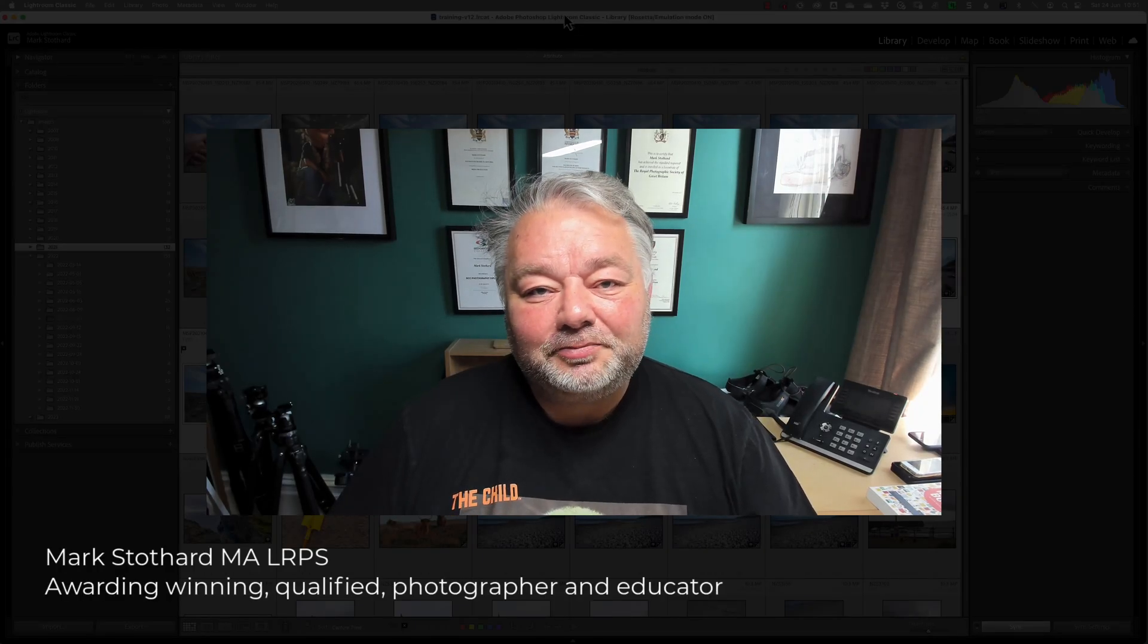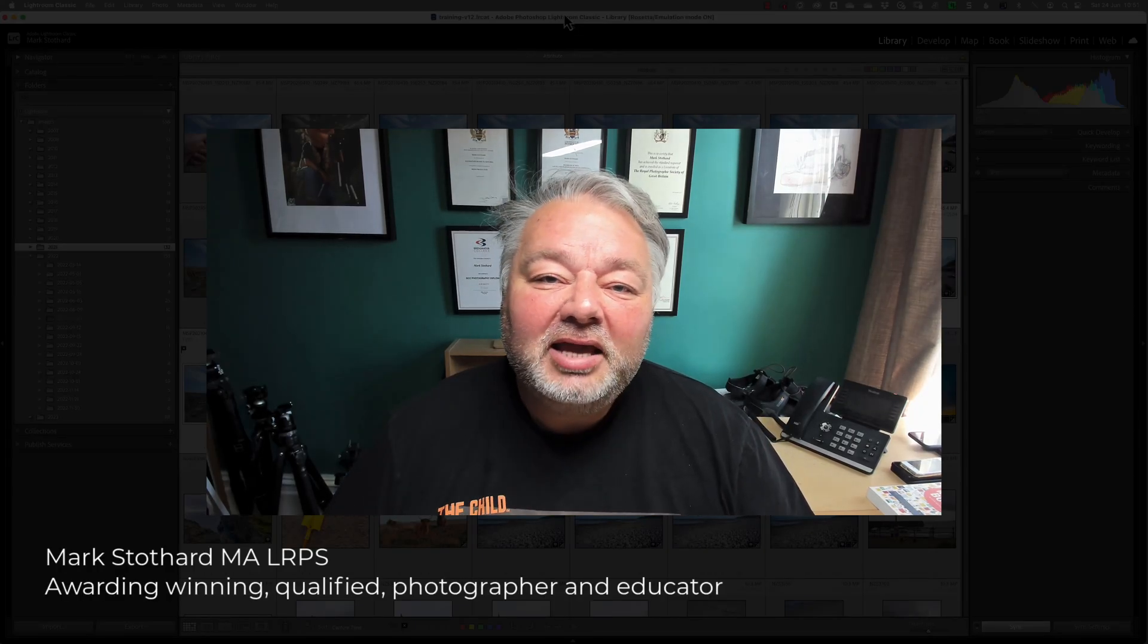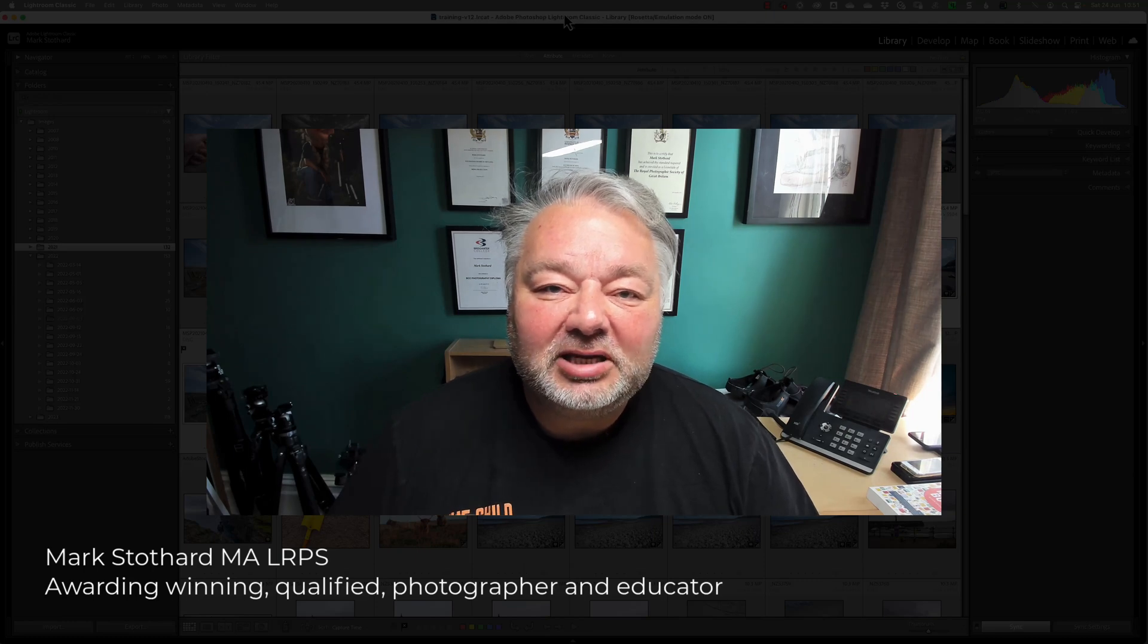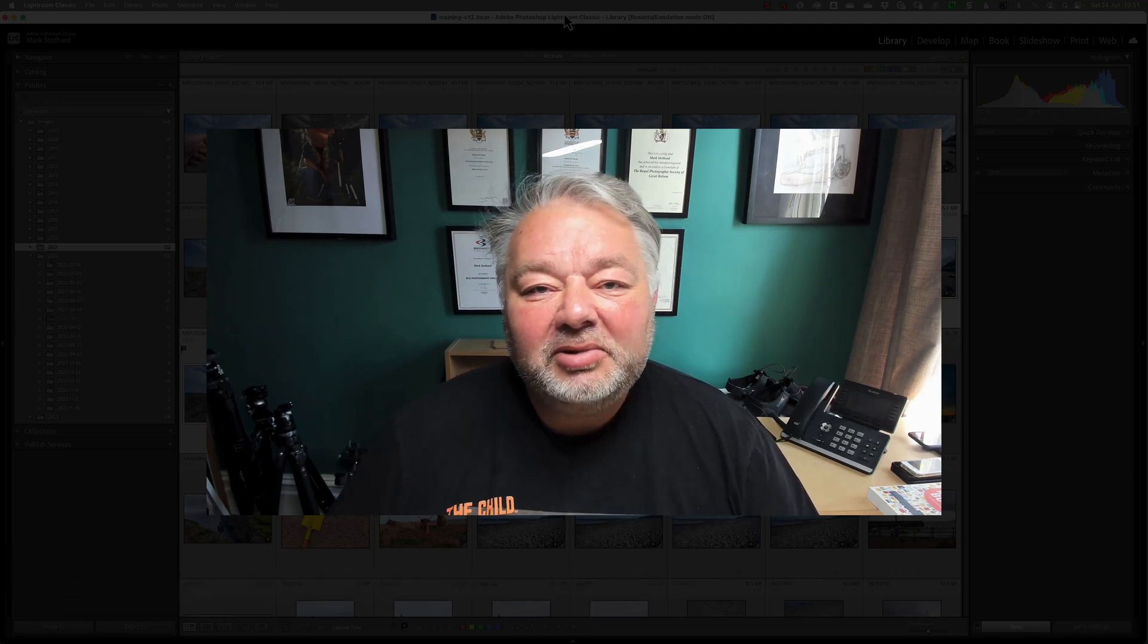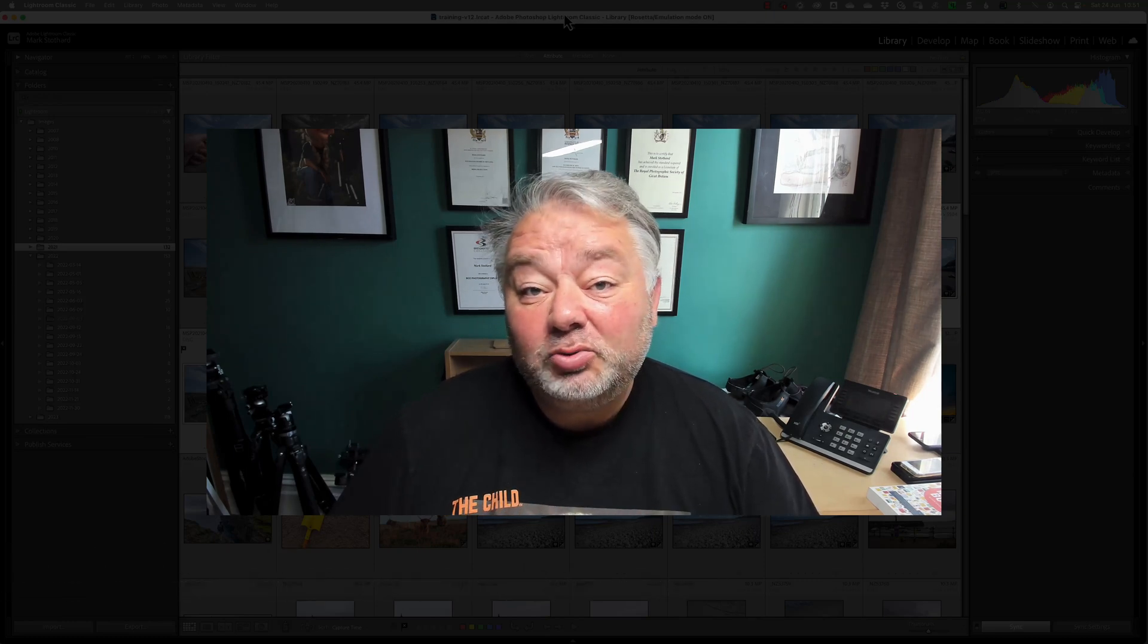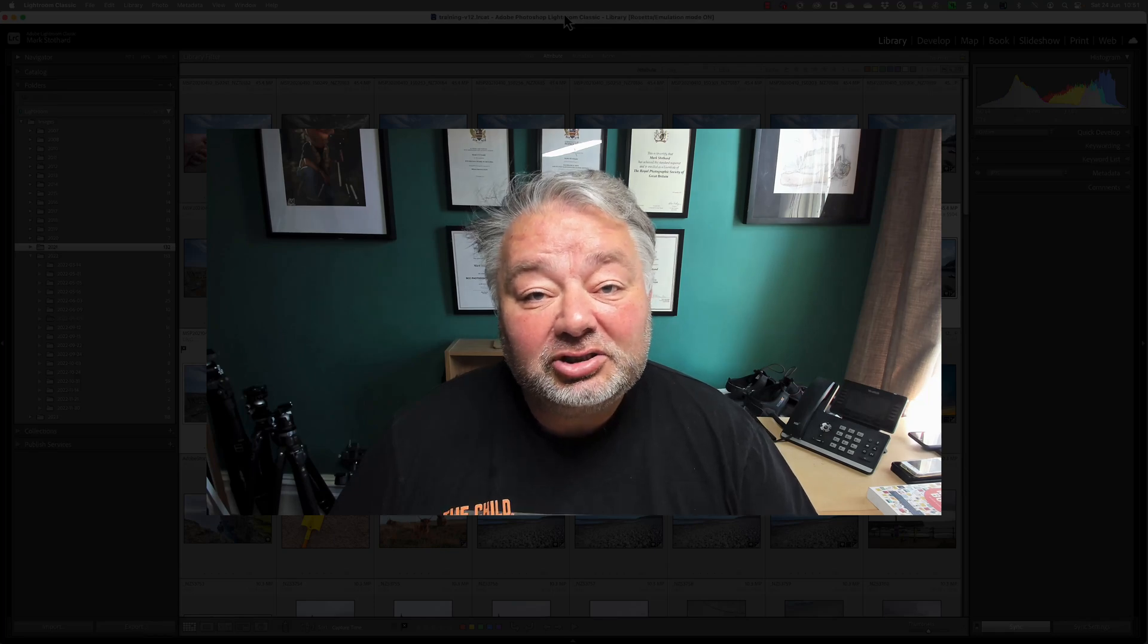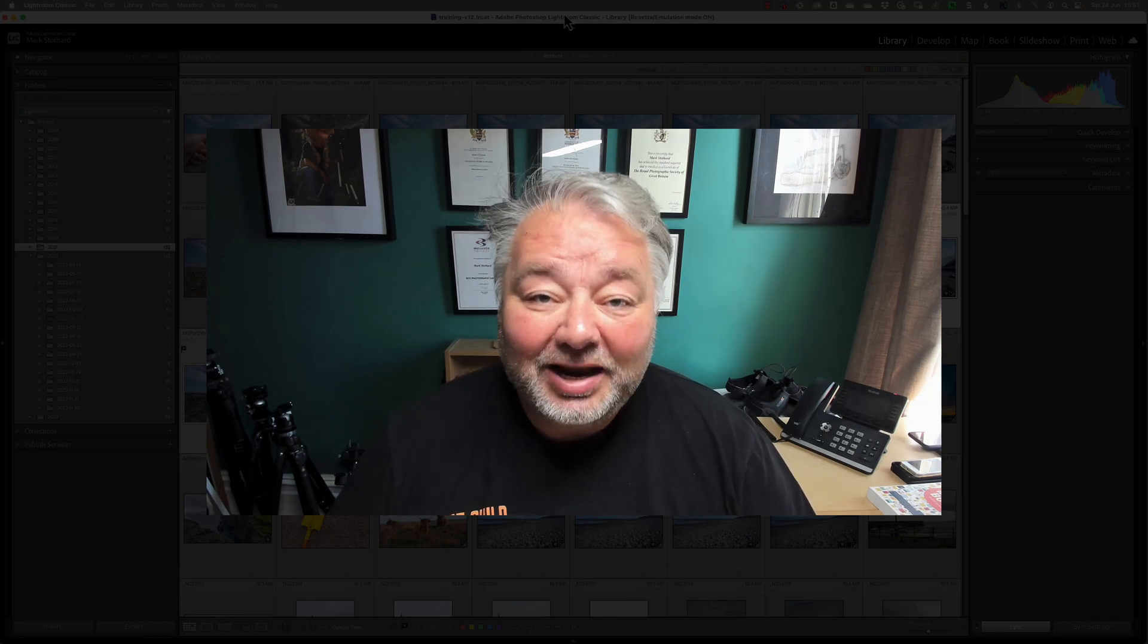Hi, Mark here, and I trust you're all well. In today's Lightroom Classic quick tip, I'm going to give you two reasons why I feel you should work in collections and not folders within Lightroom Classic.